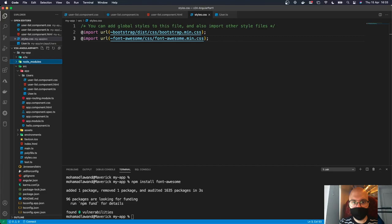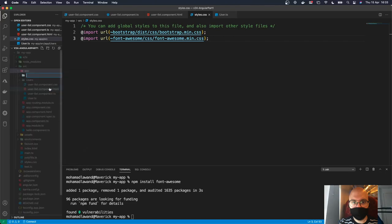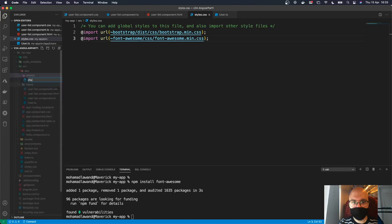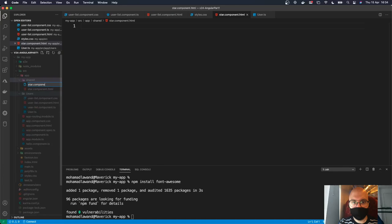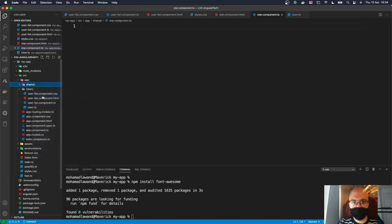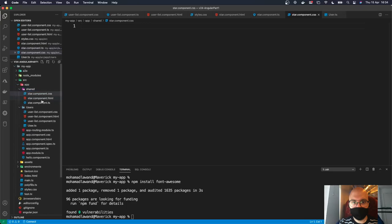Inside the shared folder, we're going to create three files: star.component.html, star.component.ts, and star.component.css. Now we have these three files ready.